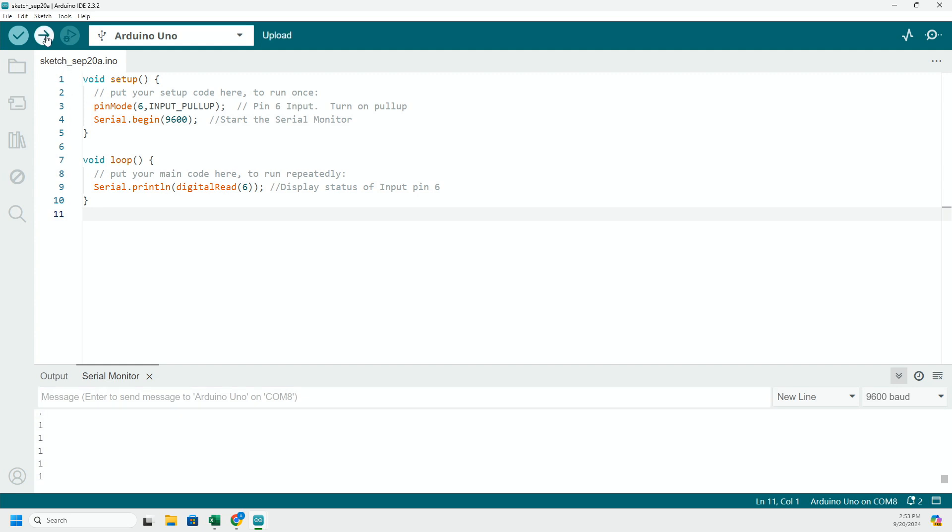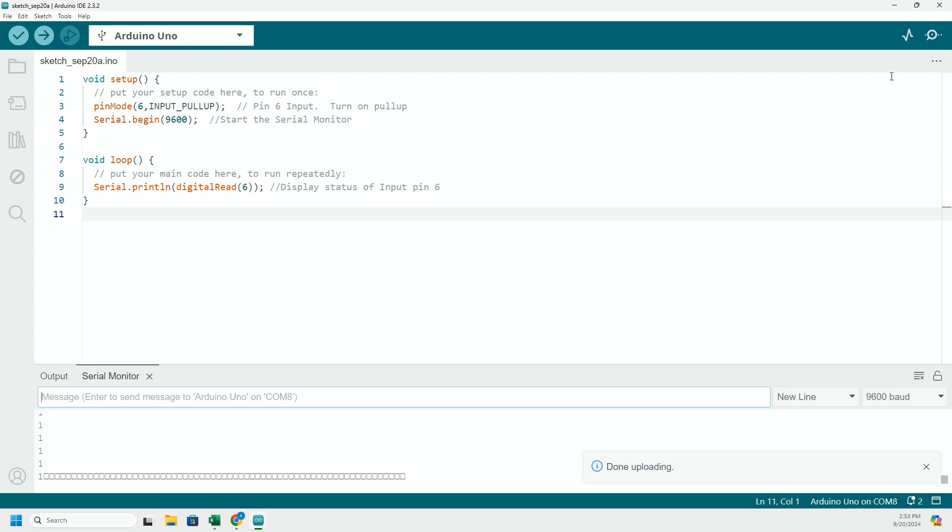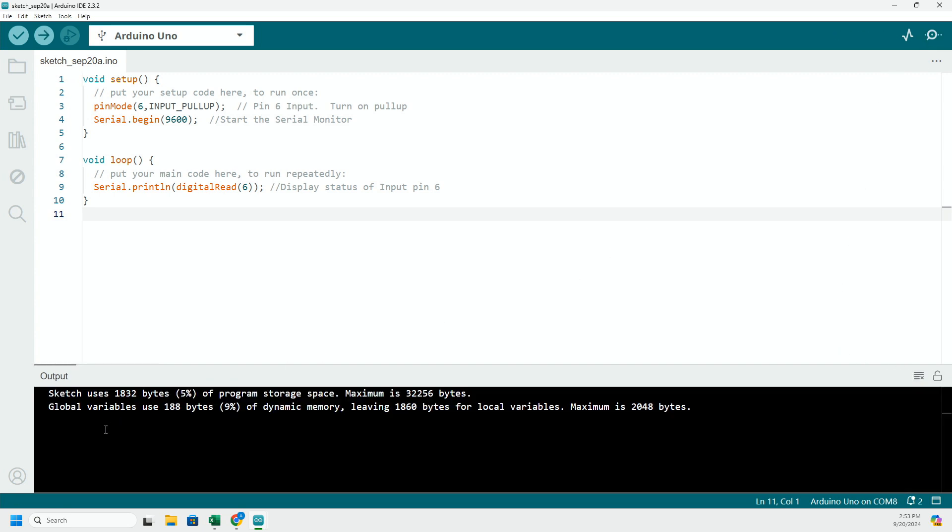So if I run this code and then run the serial monitor, give it a second to pop up there.